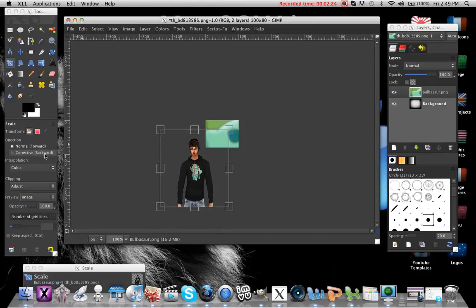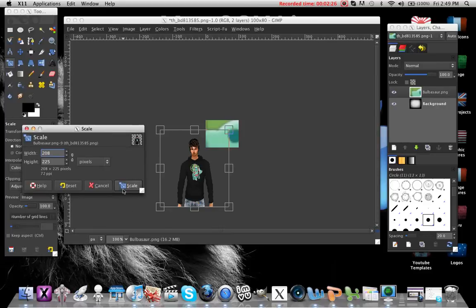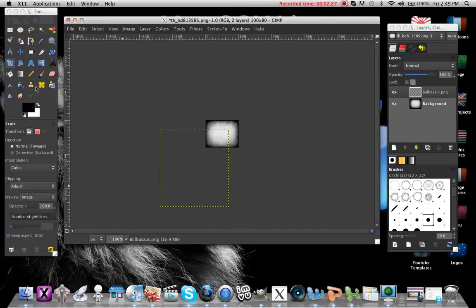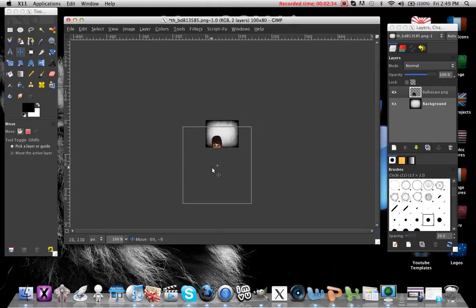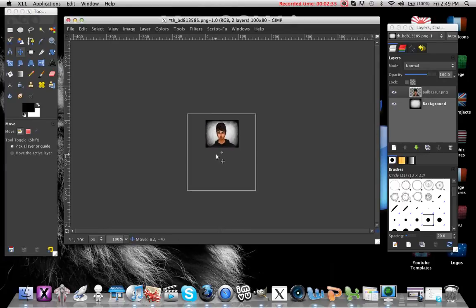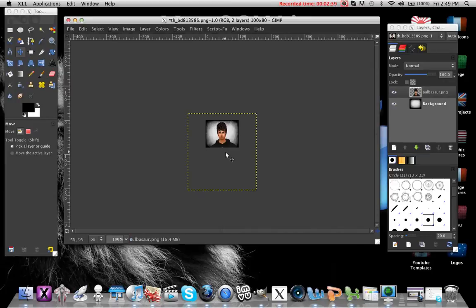Scale it down to something about like that, then press Scale. Then click your Move tool and move your picture where you want it. Right now all you want is to have your head positioned like that.